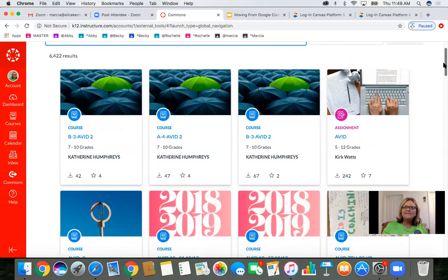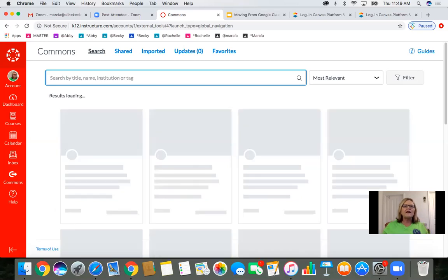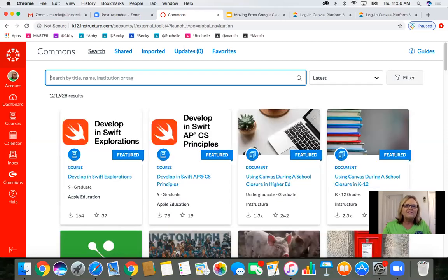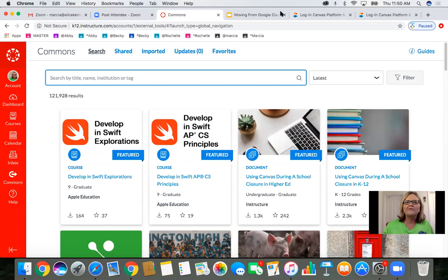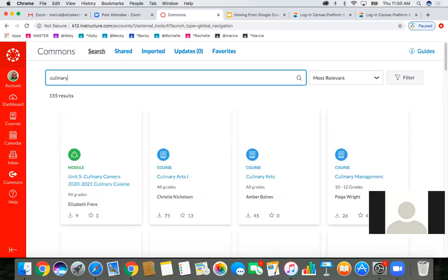Does anybody want to share? It doesn't have to be a class you teach. Andrea just found a whole drama course she can edit and use for her Drama 1 class — she just needs to go through it and upload it, which is really exciting because she was a little stressed about that one. Culinary was also mentioned in the chat, and diesel mechanics — 'diesel engines' comes right up.